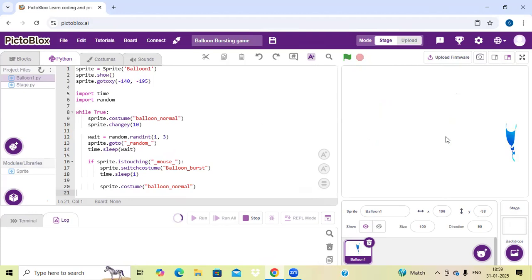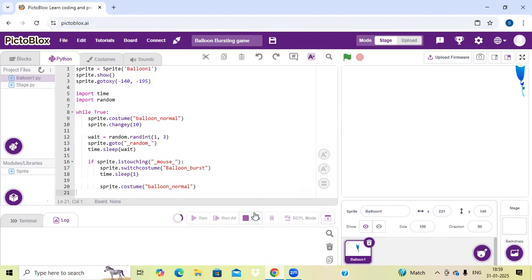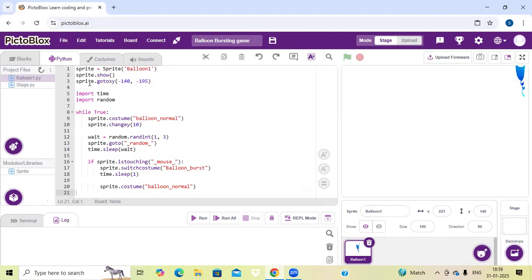If you like to make this project on your own, I will copy this code in the description of this video — you can also copy this code and make it on your own. I have explained you step by step how to do this project. Now I am going to stop this and explain you the code. Here you can see I have added a sprite — sprite balloon. I have named it as sprite balloon 1. Now I have sprite dot show.